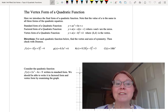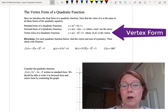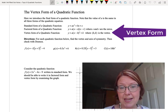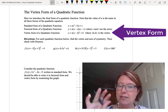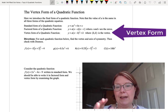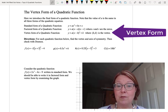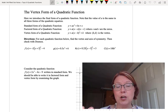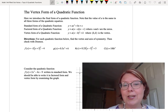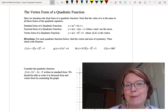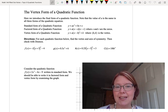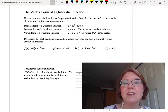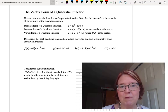And then finally the vertex form, which is y equals a times (x minus h) squared plus k. In this case, h comma k is the vertex. You'll hear me just say y equals a times x minus h squared plus k — I'll leave out the parentheses sometimes — but that's the vertex form of the quadratic function.